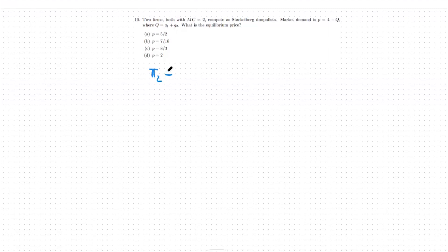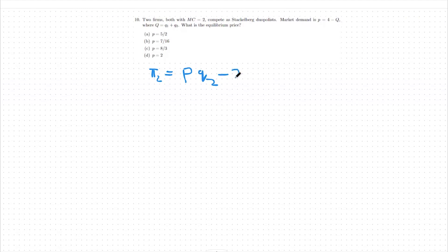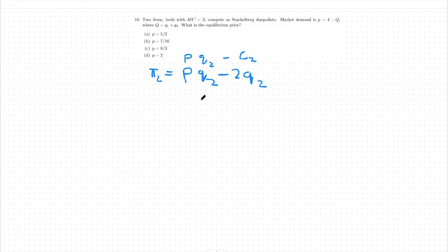In this case, and in all Stackelberg cases, we're going to be very similar to Cournot at the start of the question, meaning that when we build out our profit function it should look exactly the same as if we were solving a Cournot problem. So our profit for firm two will be equal to the price times the quantity that firm two sells, which is Q2, minus our marginal cost of two times Q2. More generally, that's P times Q2 minus the cost associated with production for firm two, which boils down to marginal cost times Q2.